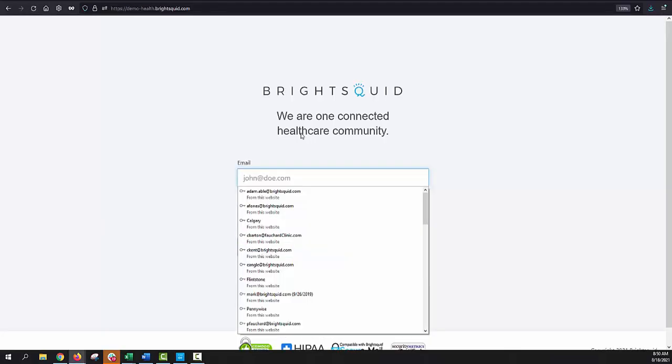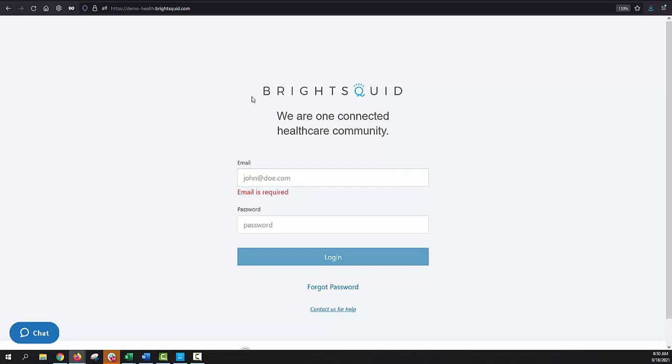To begin with, as a web-based application, everything you do within BrightSquid SecureMail happens entirely within a web browser. I'm using Firefox today, but you can just as easily use Microsoft Internet Explorer, the Google Chrome web browser, as well as browsers on mobile devices like iPads, iPhones, and Android devices. As long as you're connected to the internet and you have an up-to-date web browser, you should have no problem accessing BrightSquid SecureMail wherever you are.